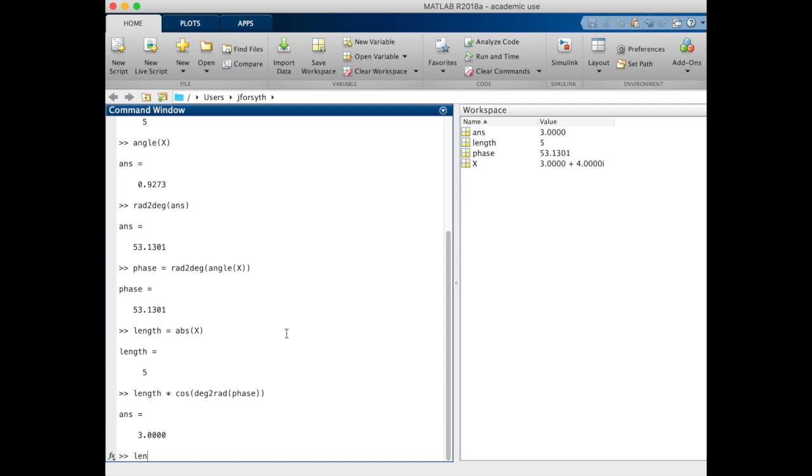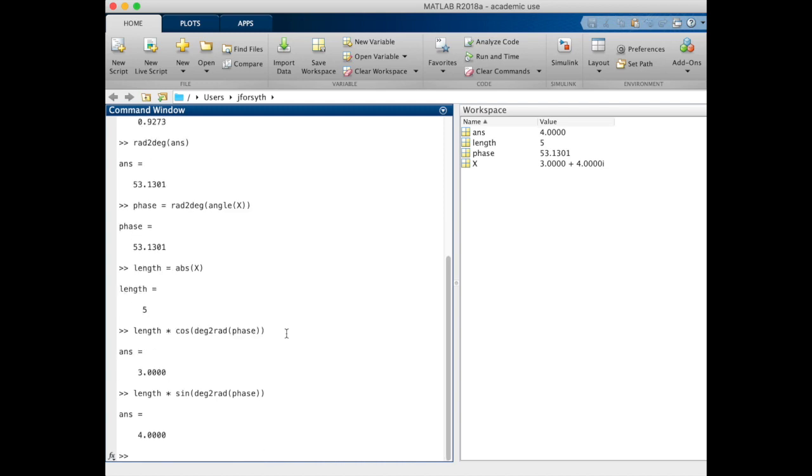Let's do the same thing with our complex value, which will be the sine of the phase. We should get the value 4, and we get exactly the value 4. These are the main functions that you need to use to move between a Cartesian and a polar coordinate system.